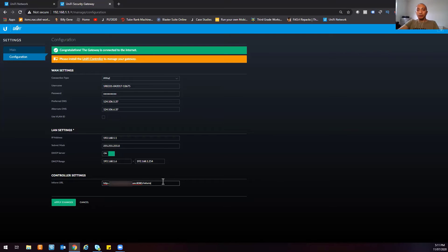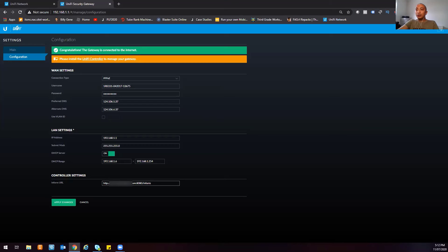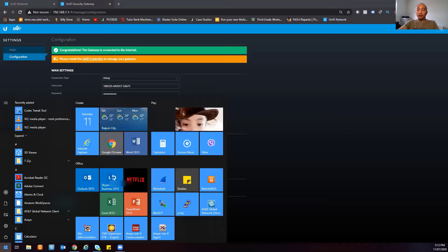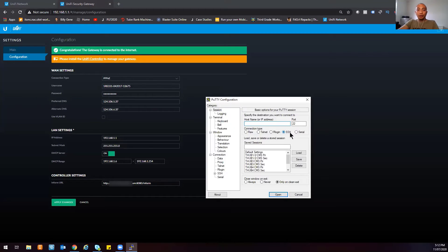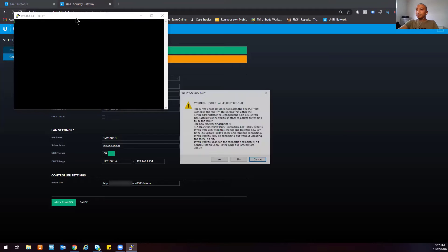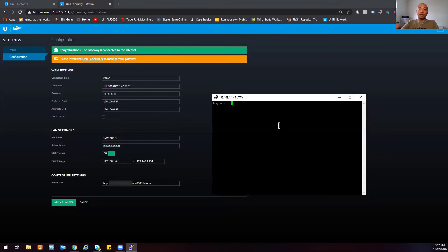Let me type in the location for my Unified Network Controller — HTTP, then the address of my controller, then colon 8080 backslash inform. Once you've typed this, just click Apply Settings and your Unified Security Gateway will contact your Unified Network Controller and try to register itself there. For the second method, if you don't have GUI access, you can use a terminal emulation program and connect to your UniFi devices via SSH. I've already downloaded PuTTY and I need to type the address of my Unified Security Gateway, then click Open.